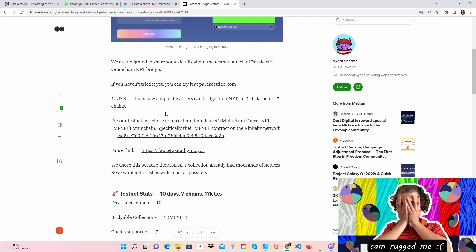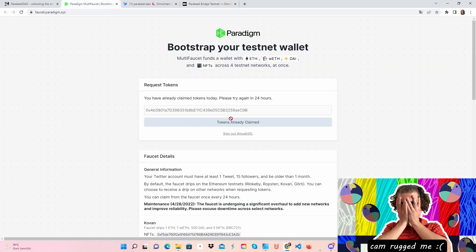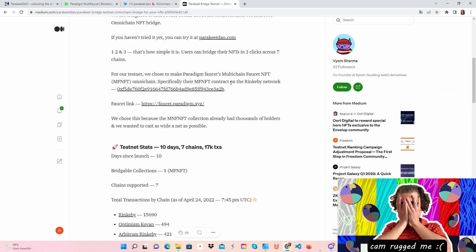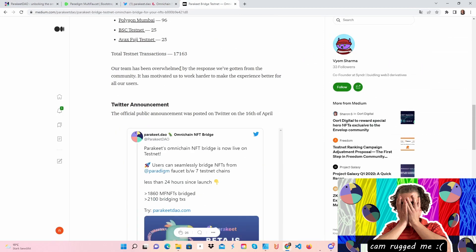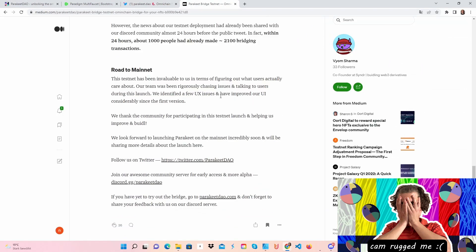I will show you in a second how simple it really is. What you need is some test Ethereum and a test NFT. Just go over to this website, put in your address, log in, and you will get your test tokens and test Ethereum. I will also put some other faucets in the video description to get some more test Ethereum.